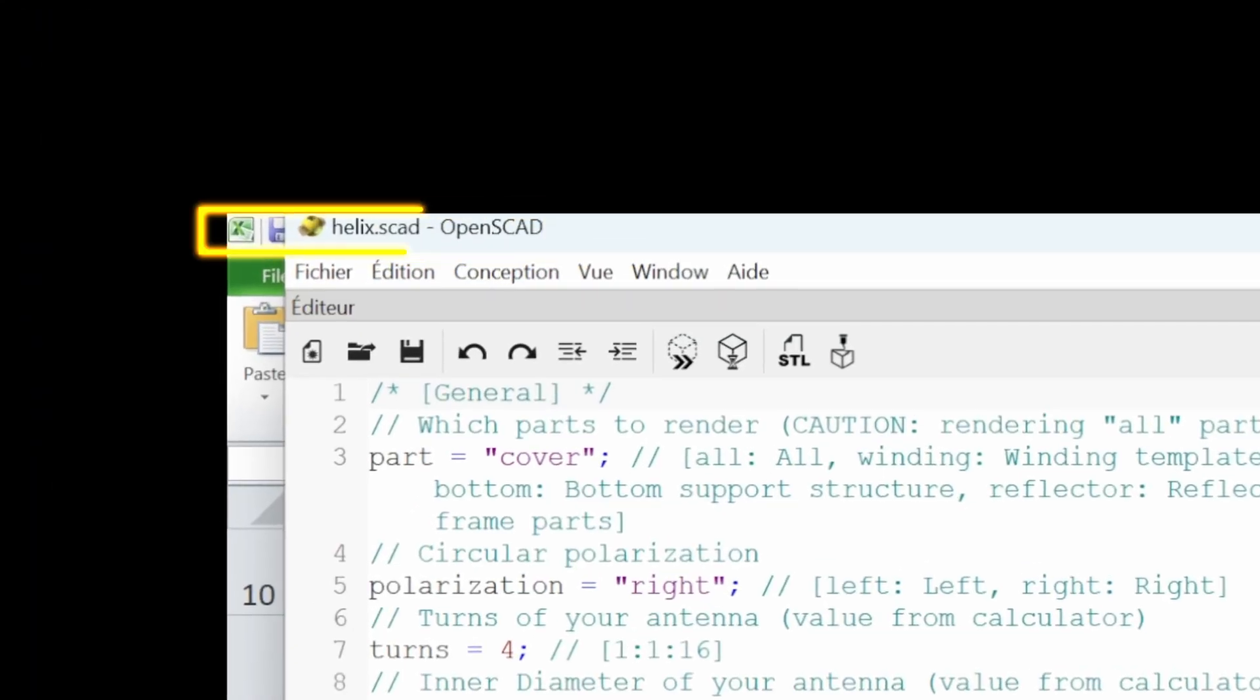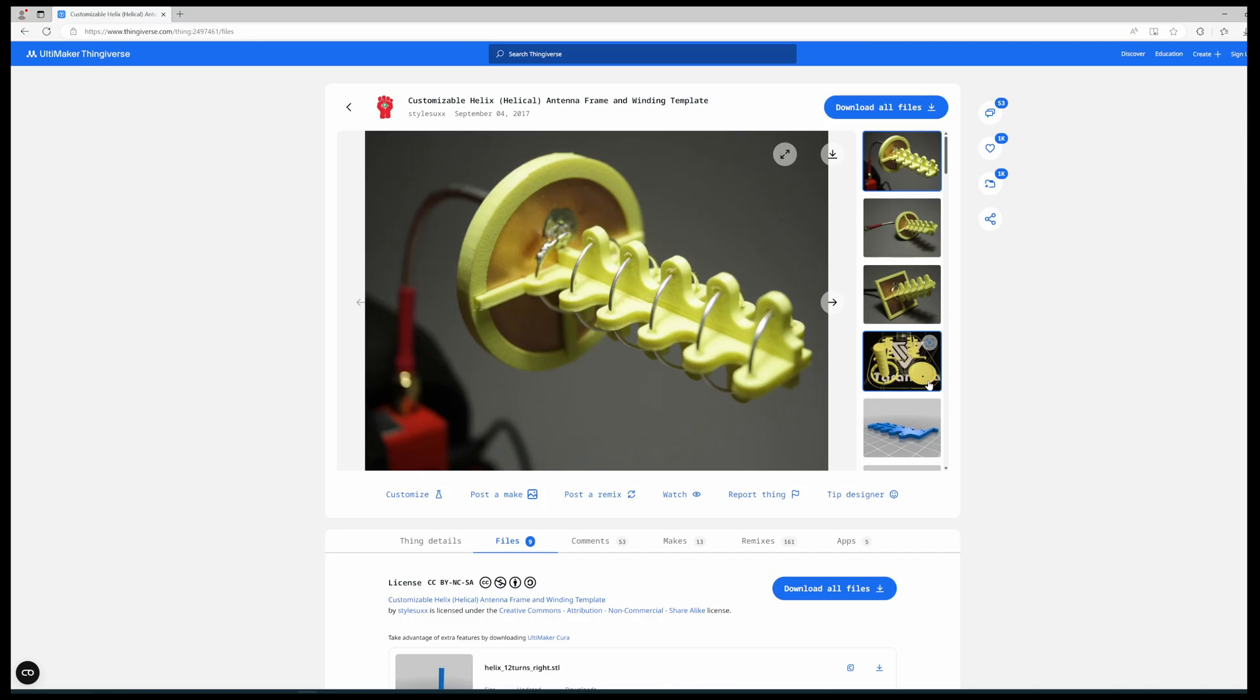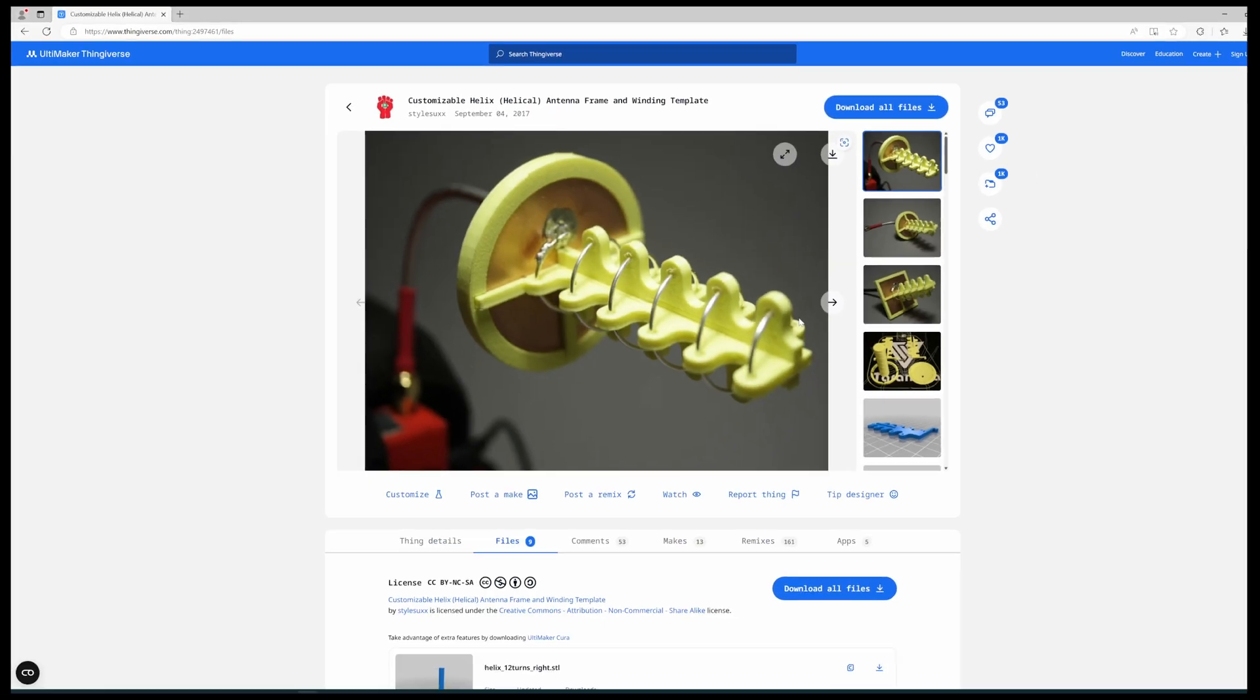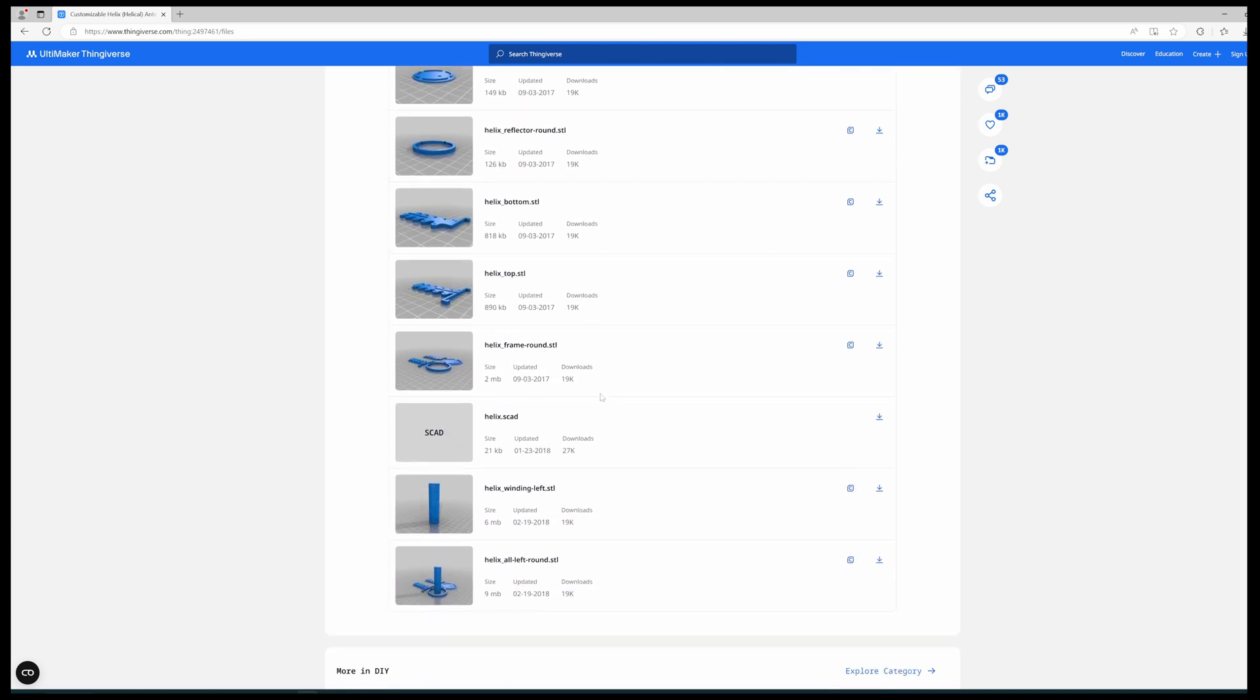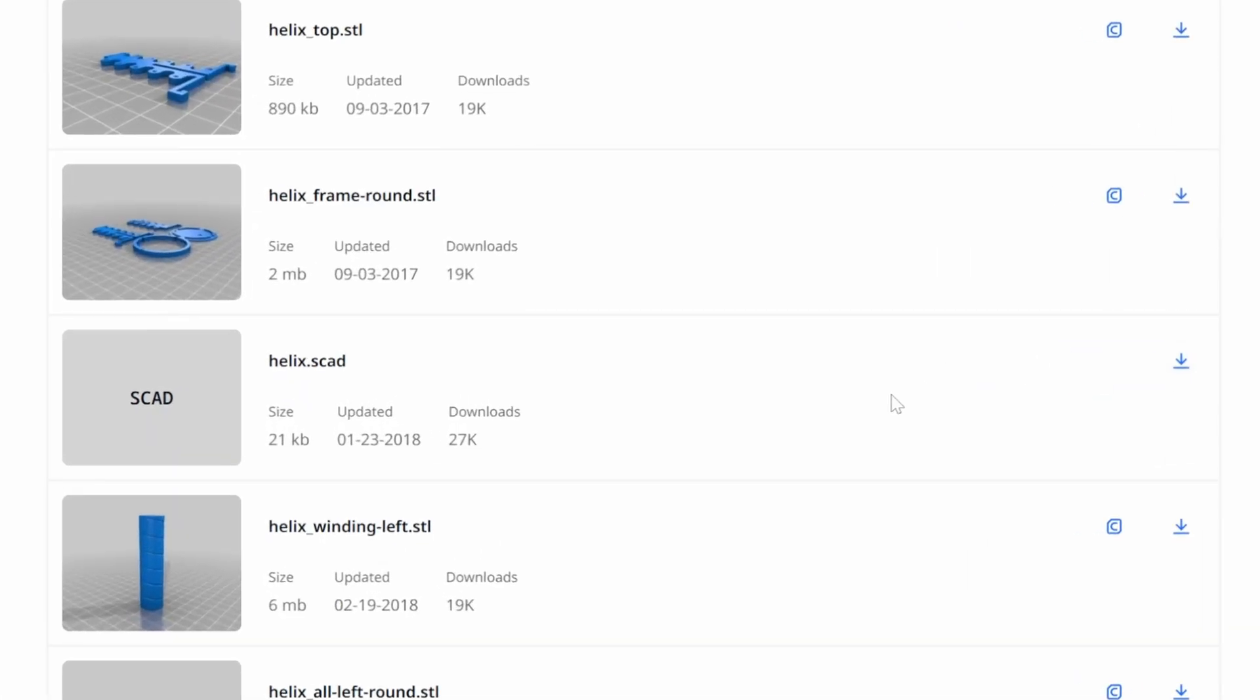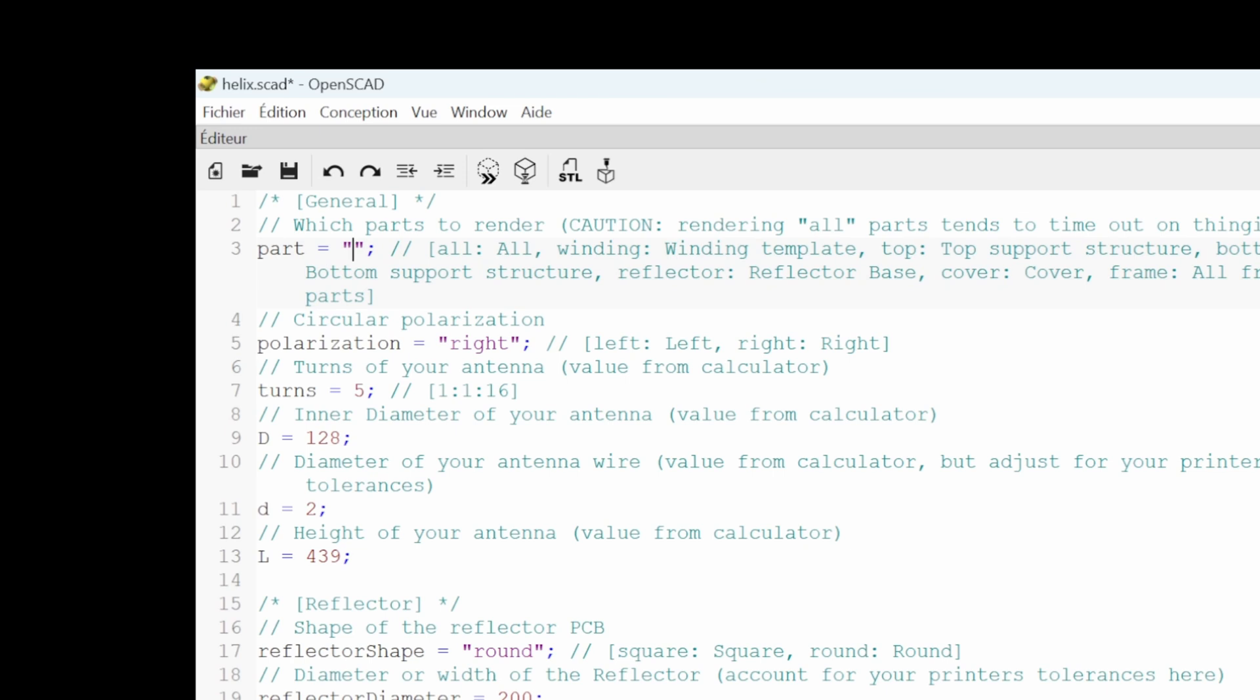And you have to download from Thingiverse the helix.scad file. So I show on screen the screen of Thingiverse, where you can download the helix.scad file, which is this customizable helix.stl generation file that you can use on OpenSCAD. And if you scroll down on this page, you will find the helix.scad file. This is what you need to download to be able then to open it in OpenSCAD and to enter the parameters of your spiral, of your helix.